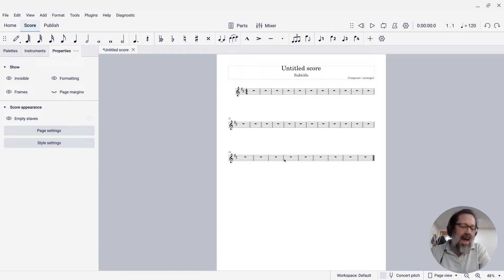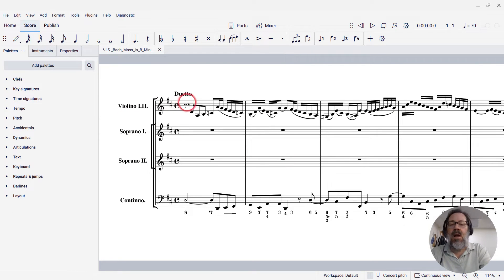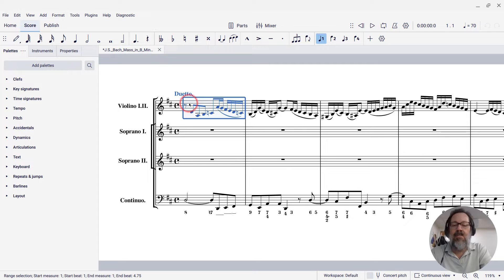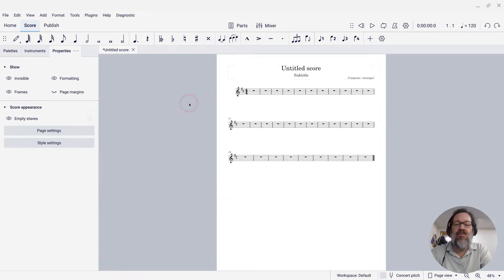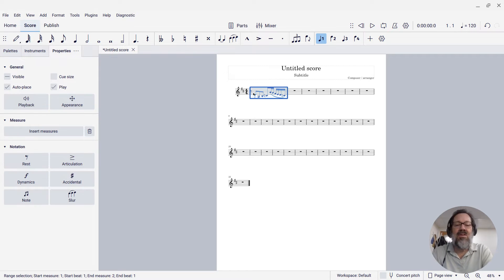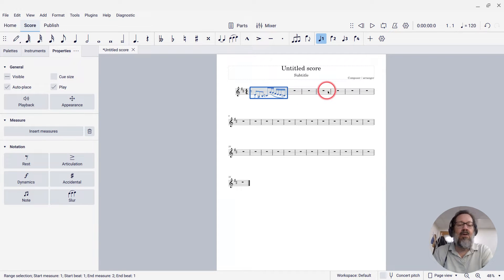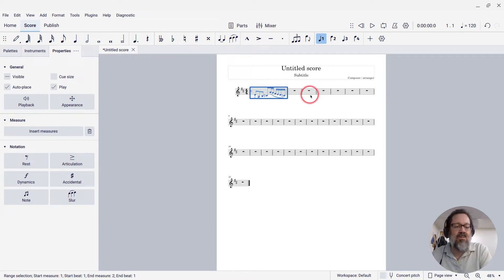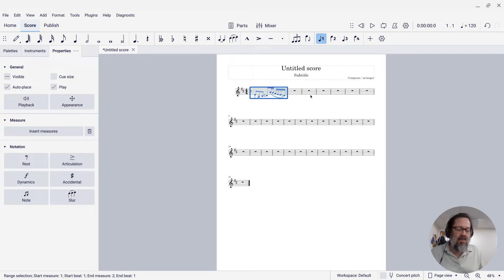So I'm going to actually copy some music into this from another score. I'm just going to copy in the first measure of a Bach piece here, and when I paste it in, notice the measure got wider, and then everything else on that system also got wider. So the width of the measures got wider.